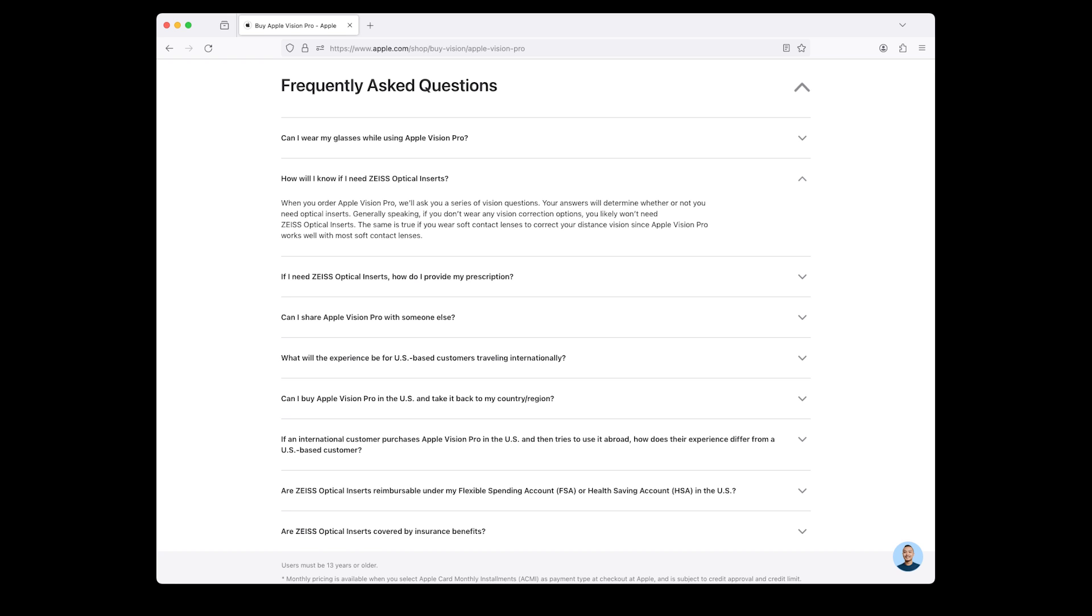How will I know if I need Zeiss optical inserts? When you order Apple Vision Pro, we'll ask you a series of vision questions. Your answers will determine whether or not you need optical inserts. Generally speaking, if you don't wear any vision correction options, you likely won't need Zeiss optical inserts. The same is true if you wear soft contact lenses to correct your distance vision since Apple Vision Pro works well with most soft contact lenses.